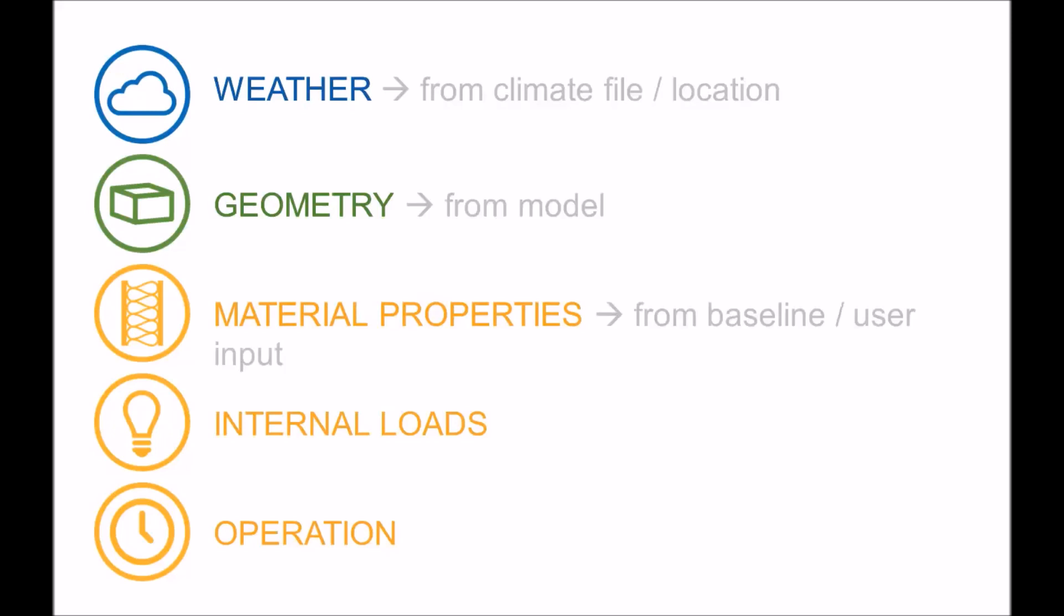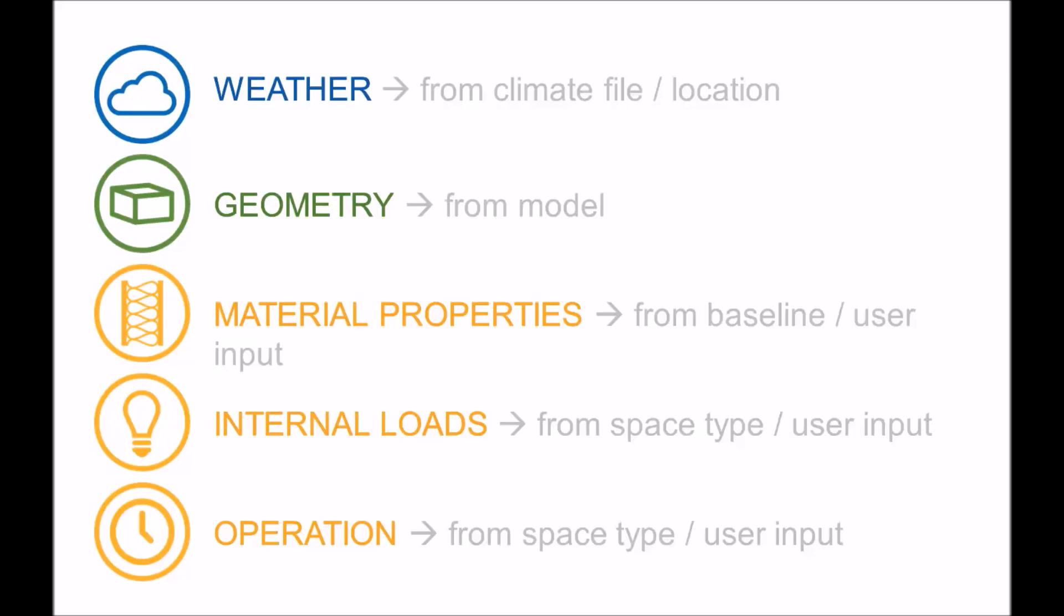Material properties actually do not come from Revit properties. They are input separately, either from a default baseline or from user input. And both internal loads and operational parameters are initially based upon the space type that you select in Sapphire, for example, an office building or residence. And many of these parameters can also be modified based on user input.